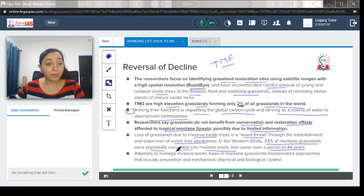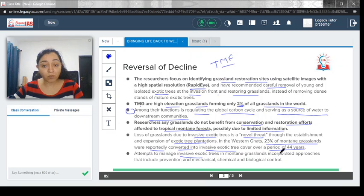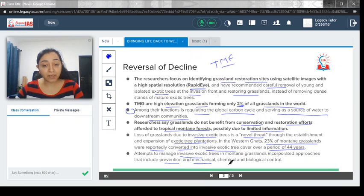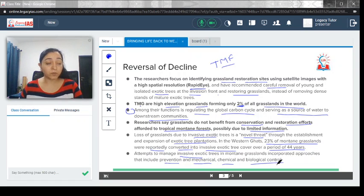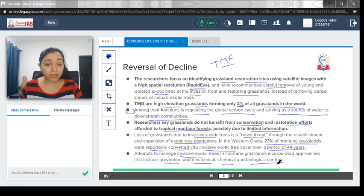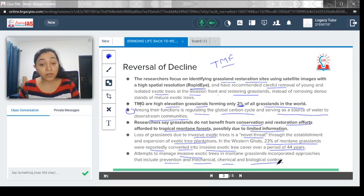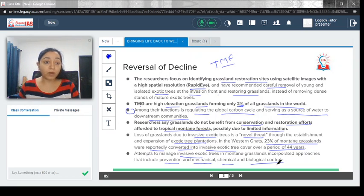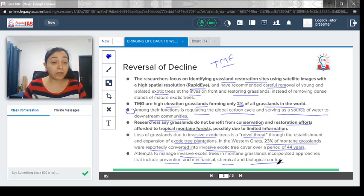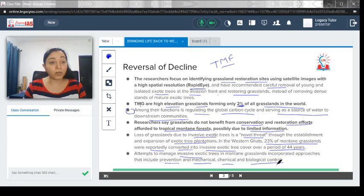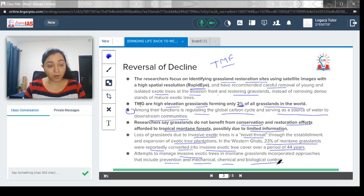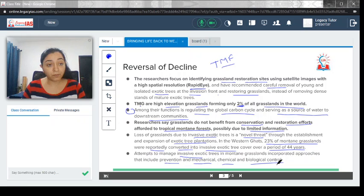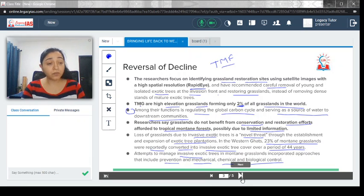Attempts to manage invasive exotic trees in mountain grasslands incorporated approaches that include prevention and mechanical, chemical, and biological control. Everything is contemplated—mechanical, which means removal, then chemical or biological control. All kinds of approaches could be started or could be used in order to remove these exotic invasive species from the grassland.